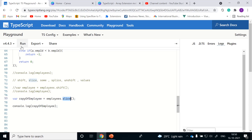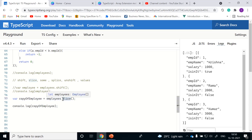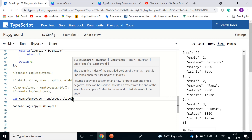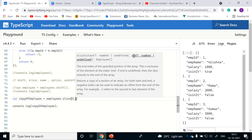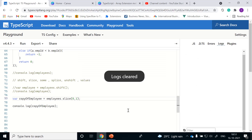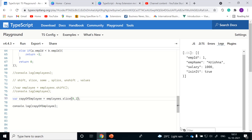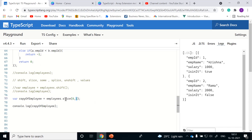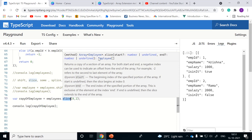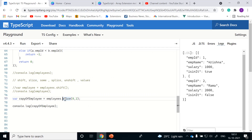As you see, employees dot shift removed one element, so only two objects remain: employee ID 2 and employee ID 3. If we comment shift out, then employees dot slice will return the complete copy. For example, if you are planning to copy a section of the array, starting from index 0 and copying only one or two objects, you just increment the end value. That's the advantage of slice — it helps us copy a specific section of the array.